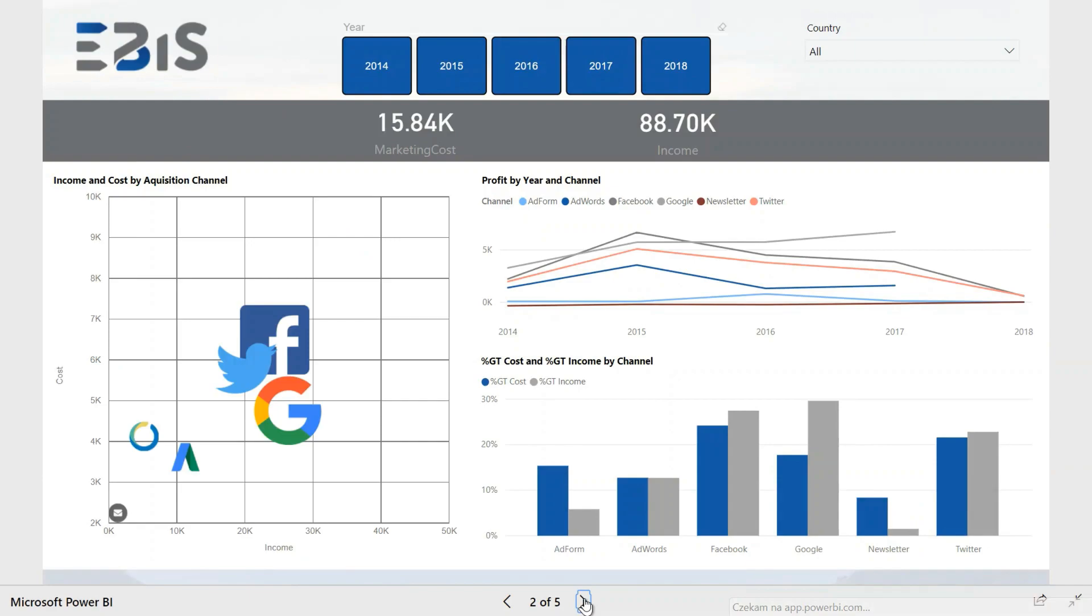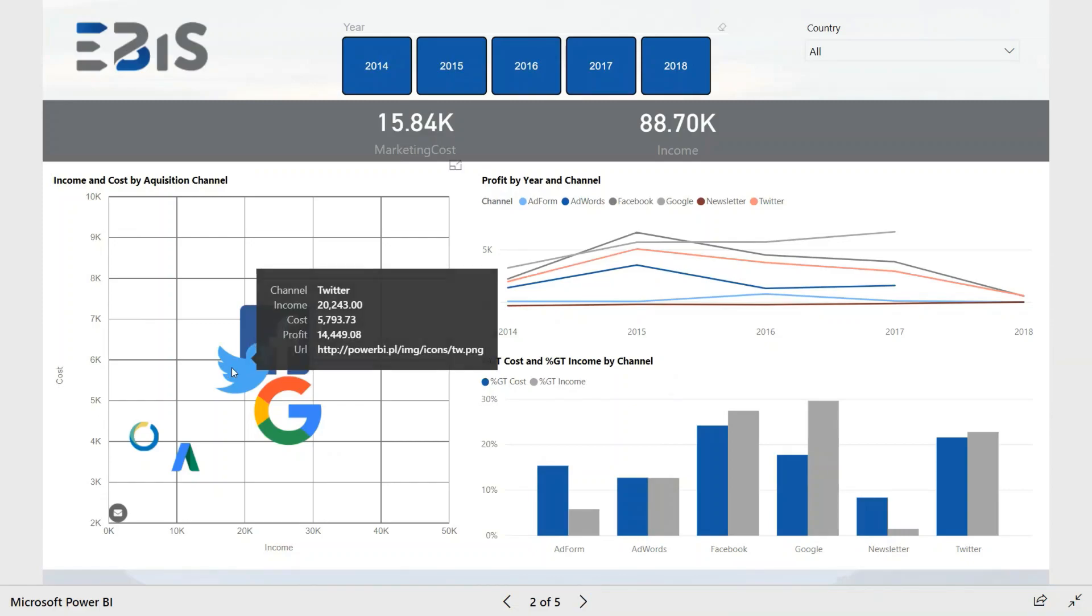The second page of the report is meant to illustrate the results achieved in the acquisition channels. The report allows you to use the filters located at the top, but you can also press the icon of the channel to learn more.